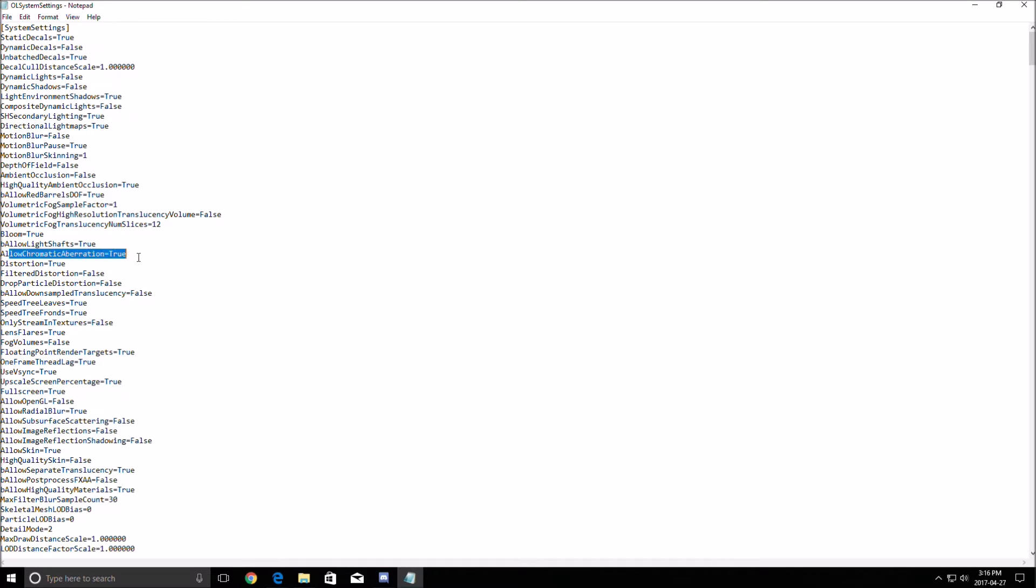Also, if you want to remove the chromatic aberration, a lot of people are asking me that question. It's over there. Just put false and it will be removed from the game.